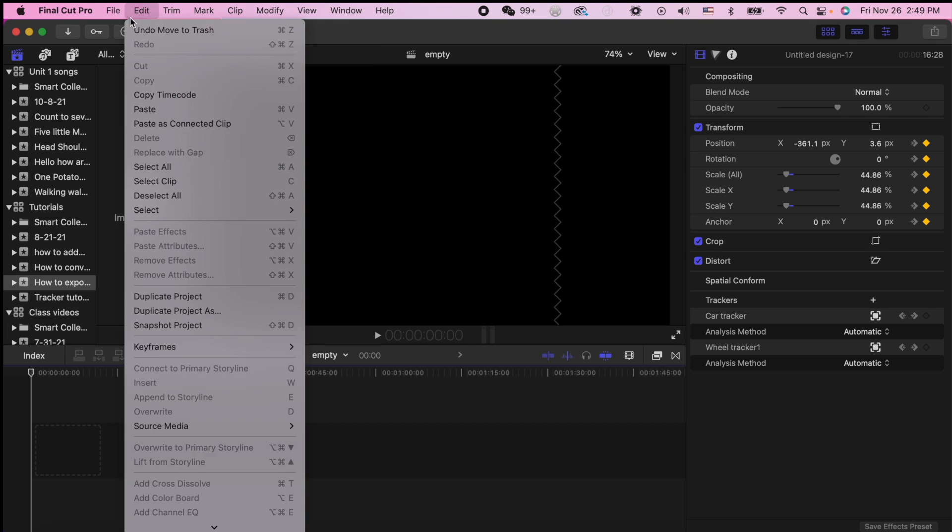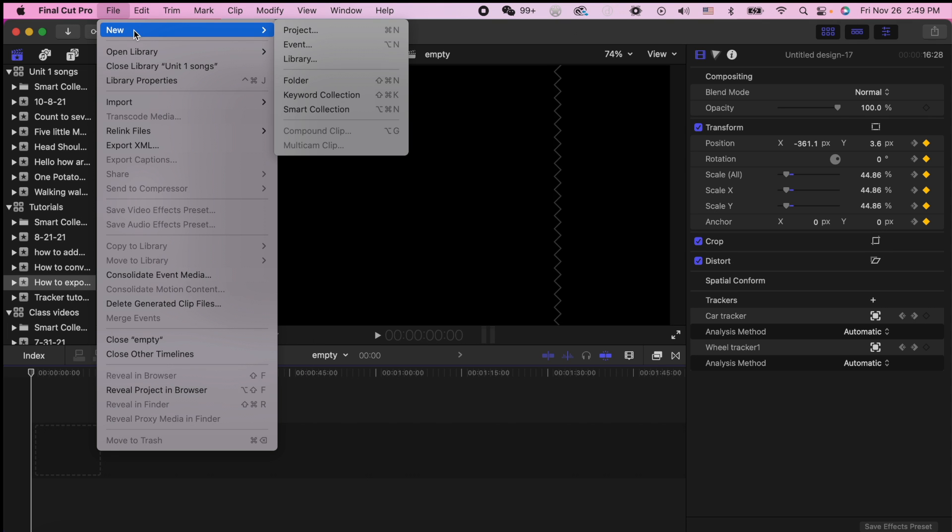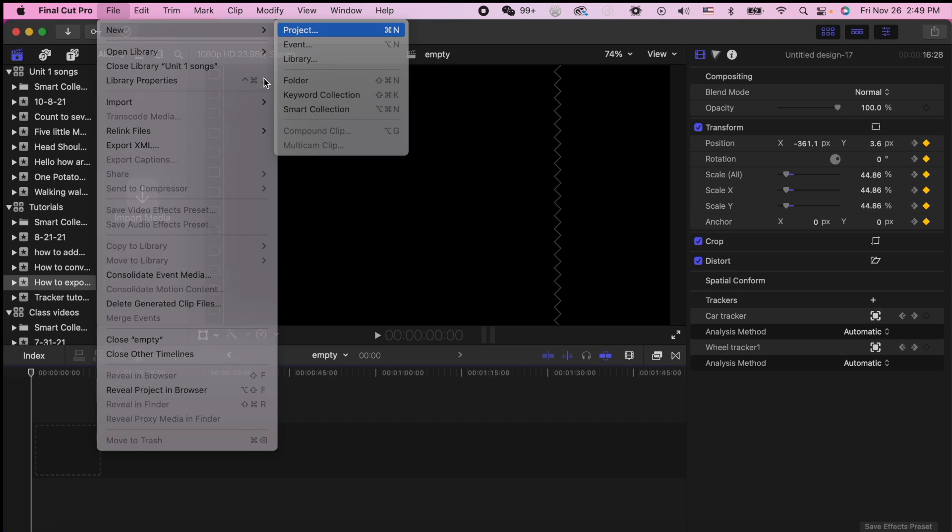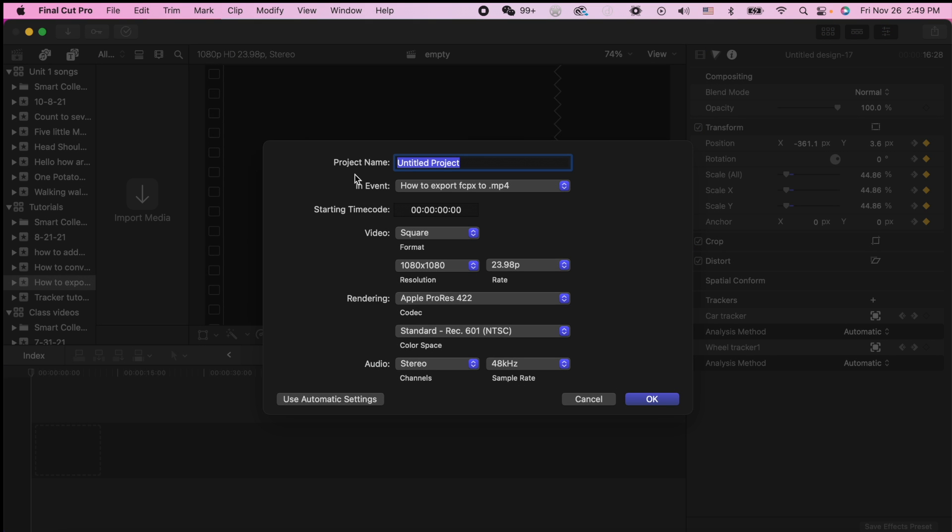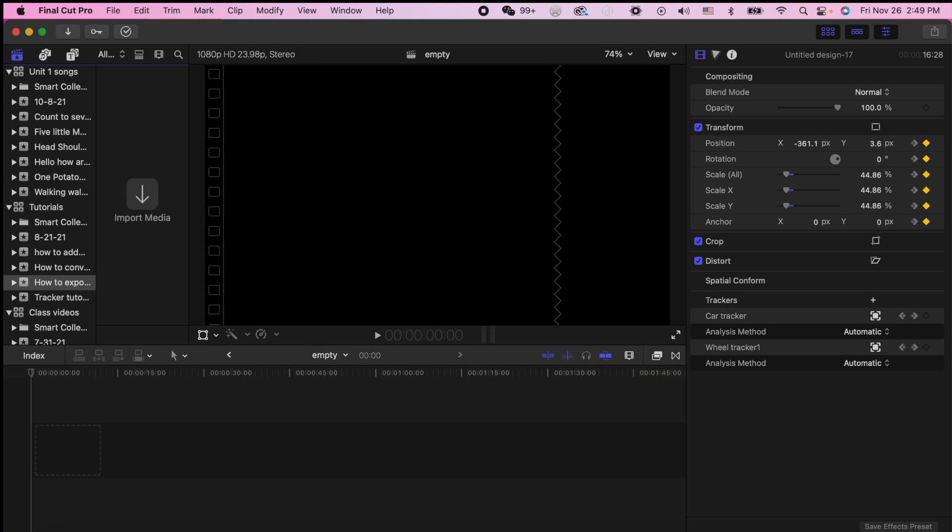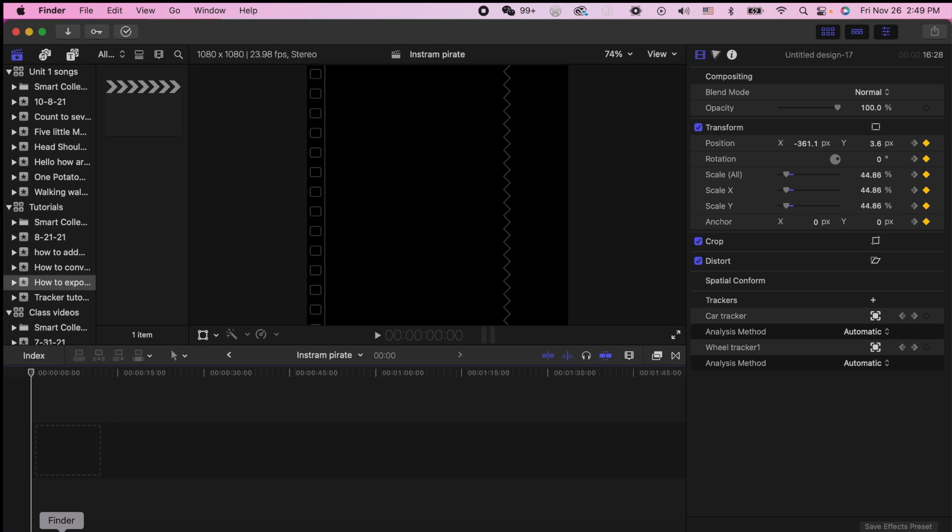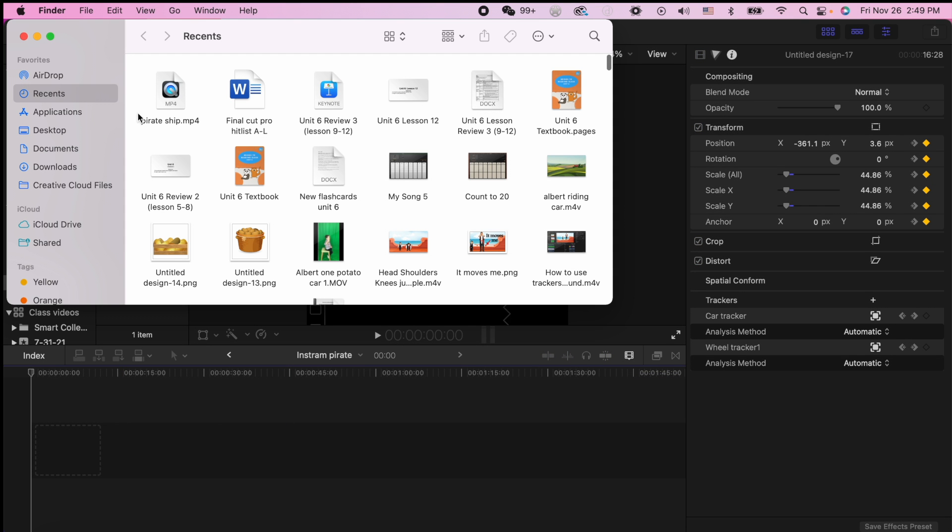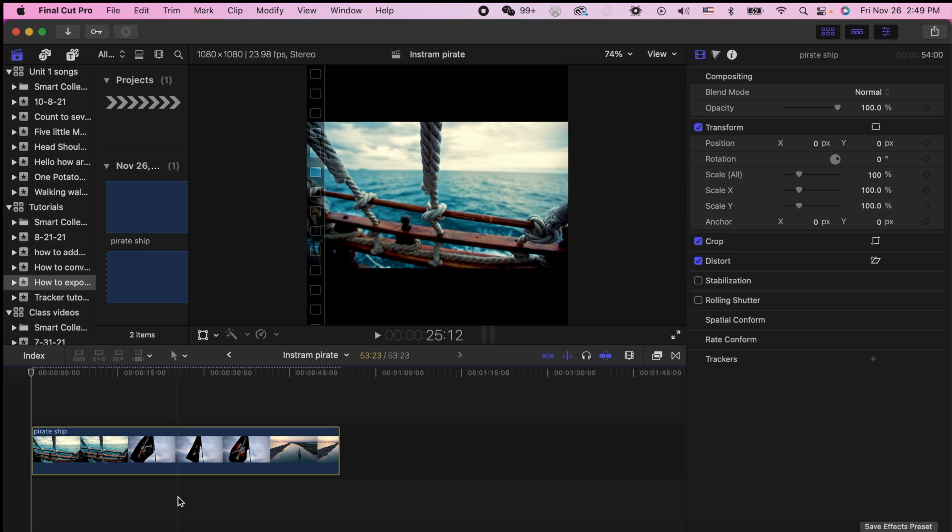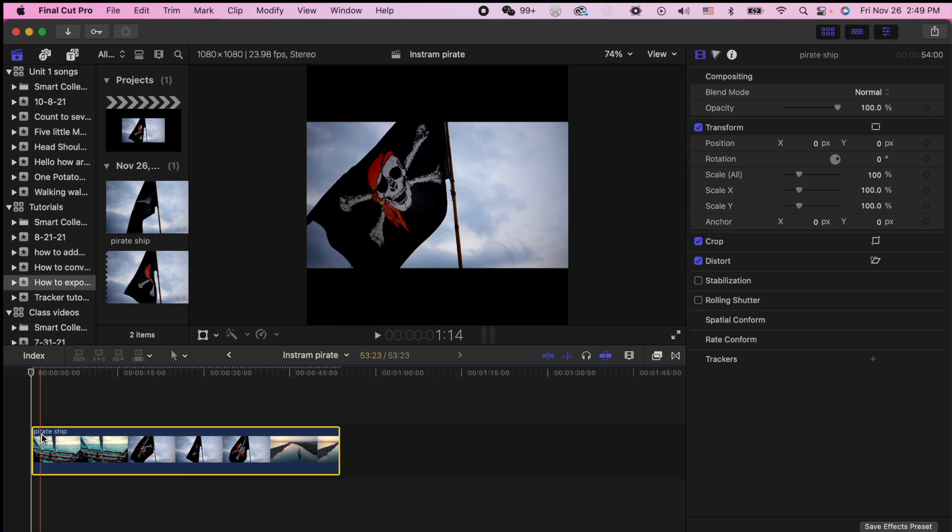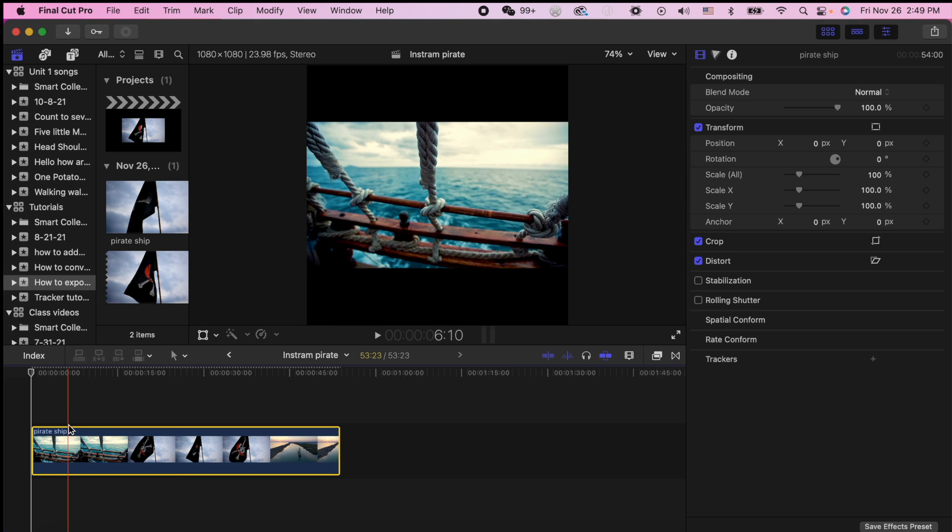First, let's create a standard Instagram file. I'm going to make a new project and call it my Instagram pirate video. And I'm going to put in a pirate ship video that I found of a ship.